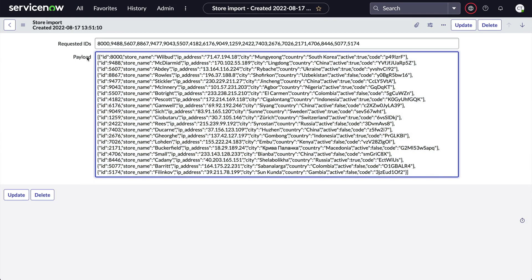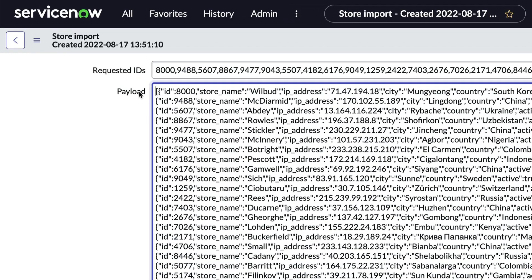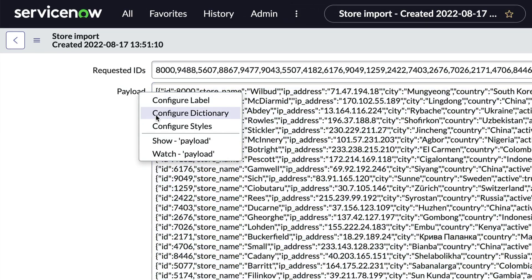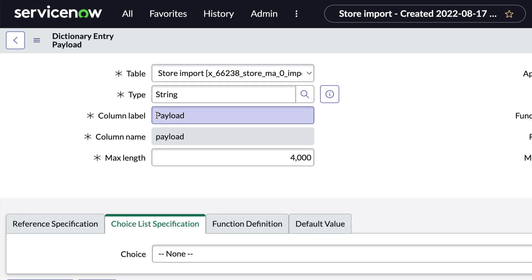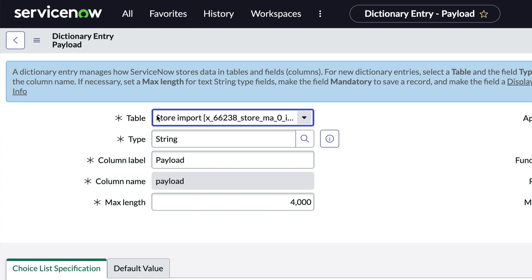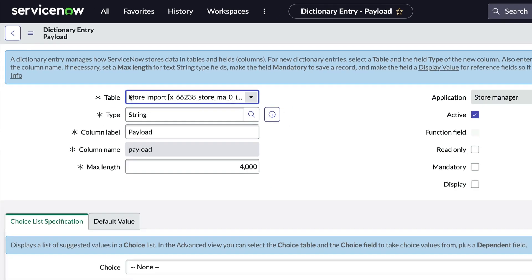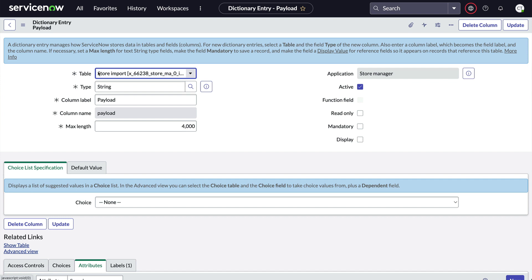Here's a JSON payload. We're going to right-click on the payload label and choose Configure Dictionary. Yeah, I know, there's a few other ways you can get to the dictionary entry for this field. You use the one you like.